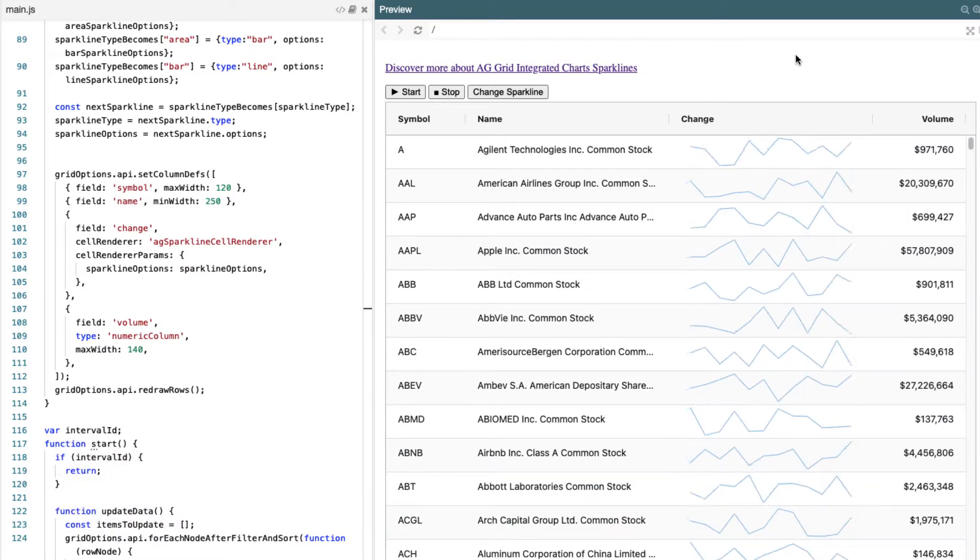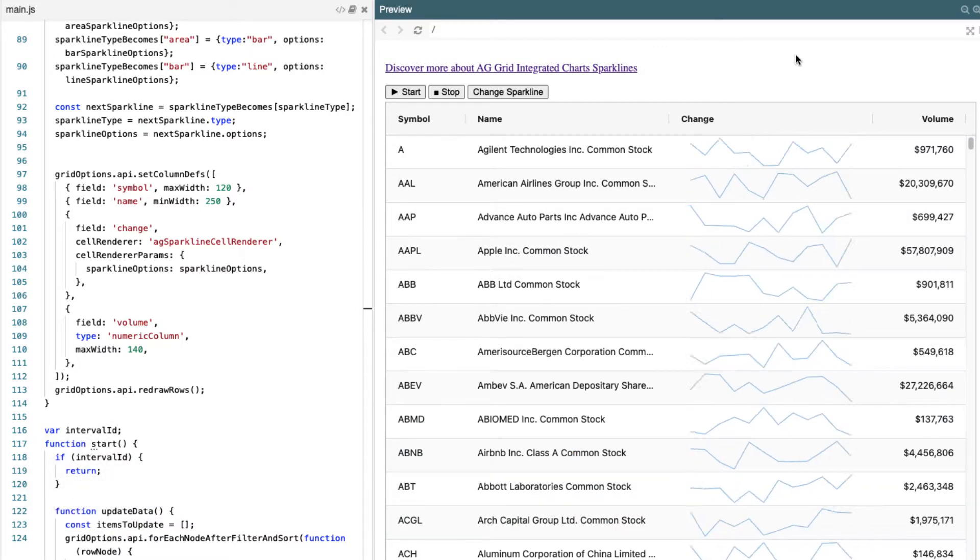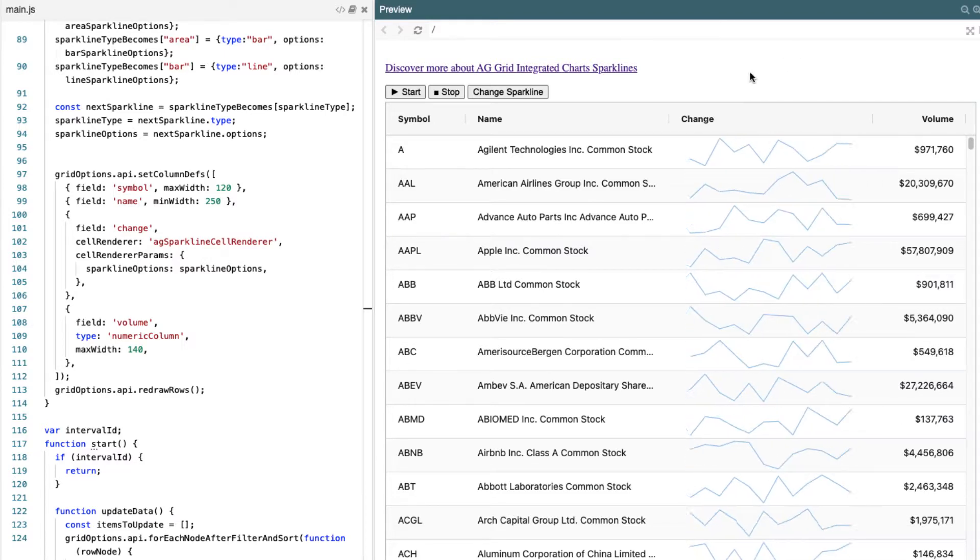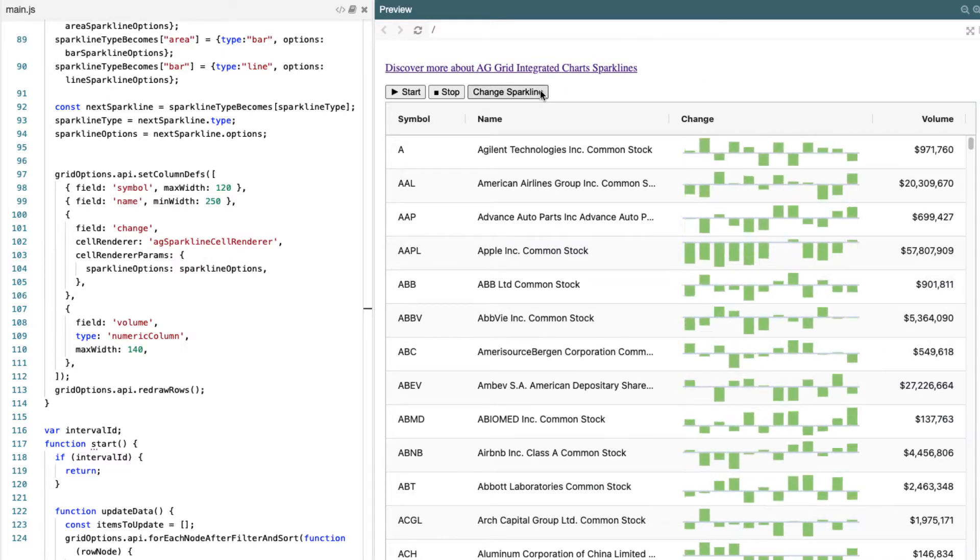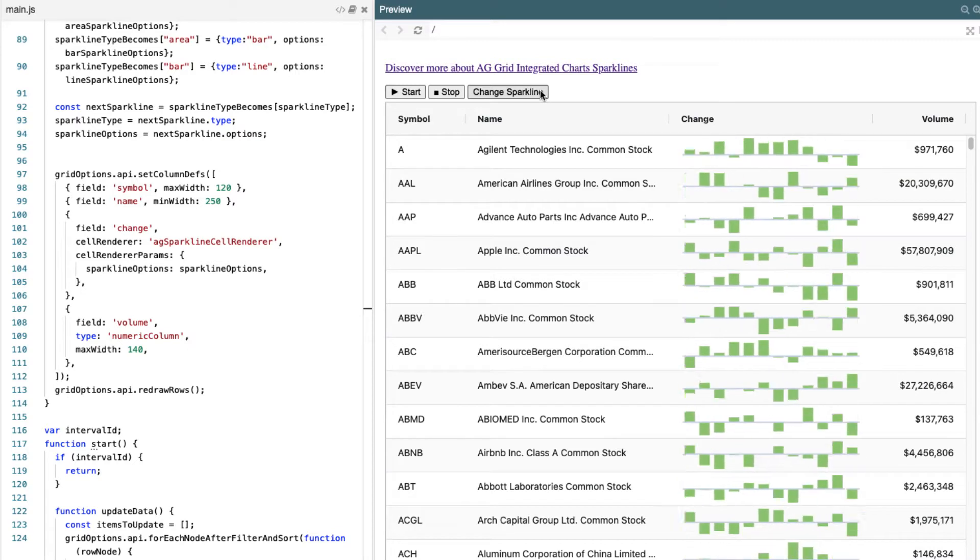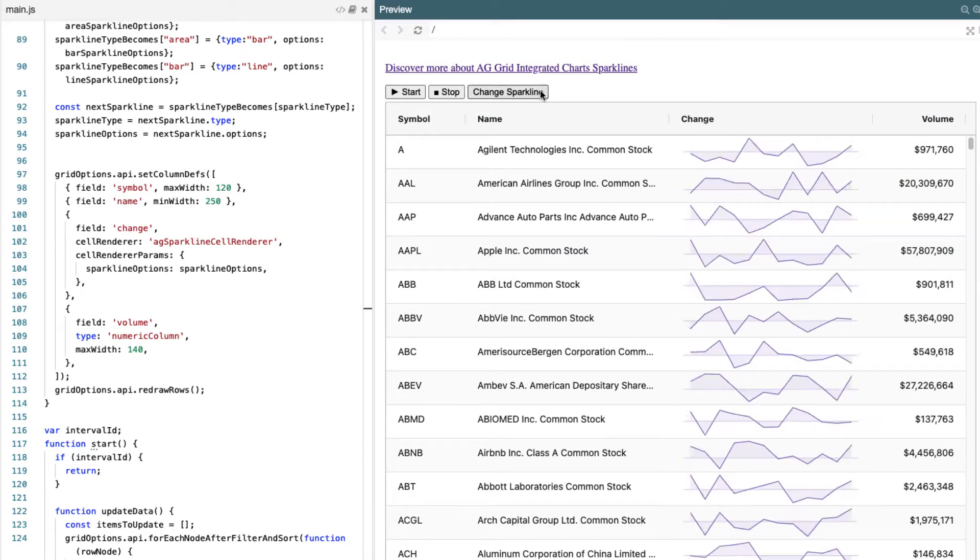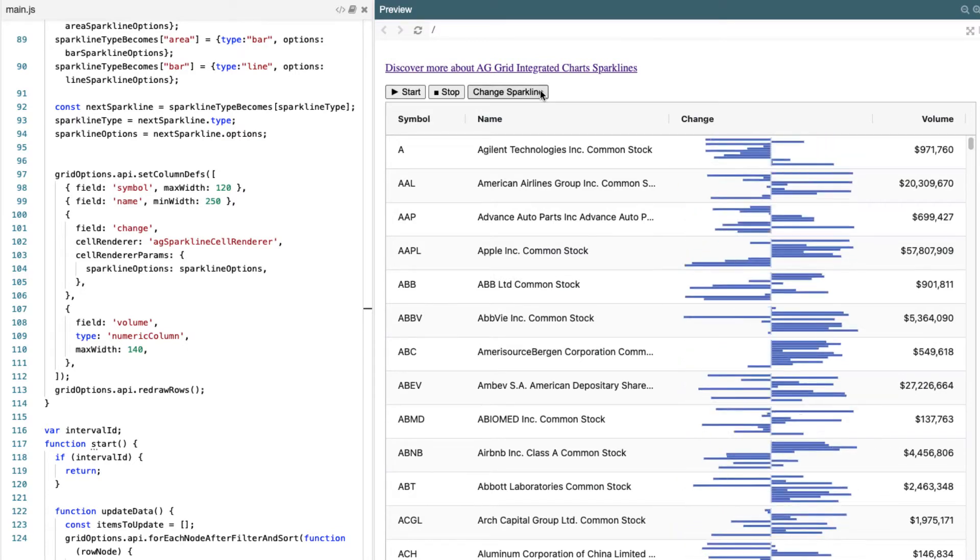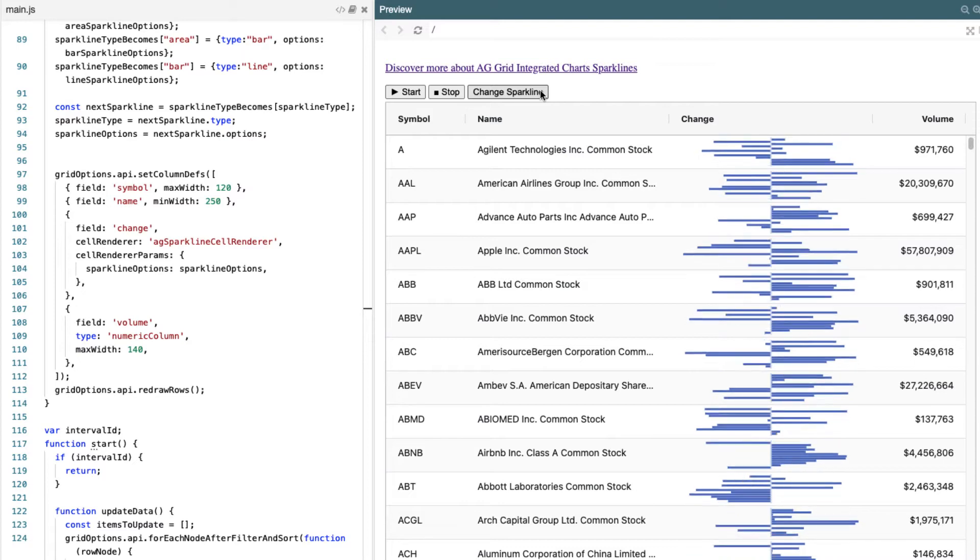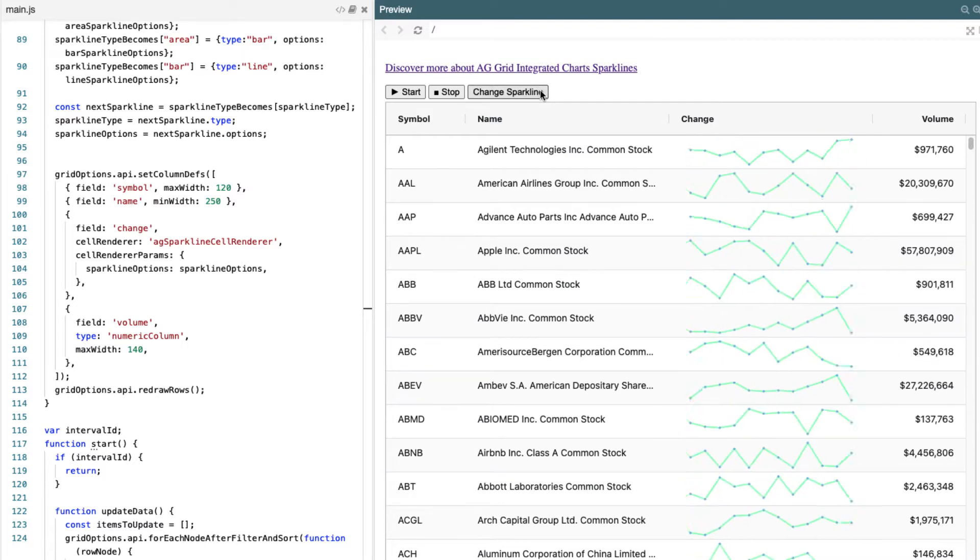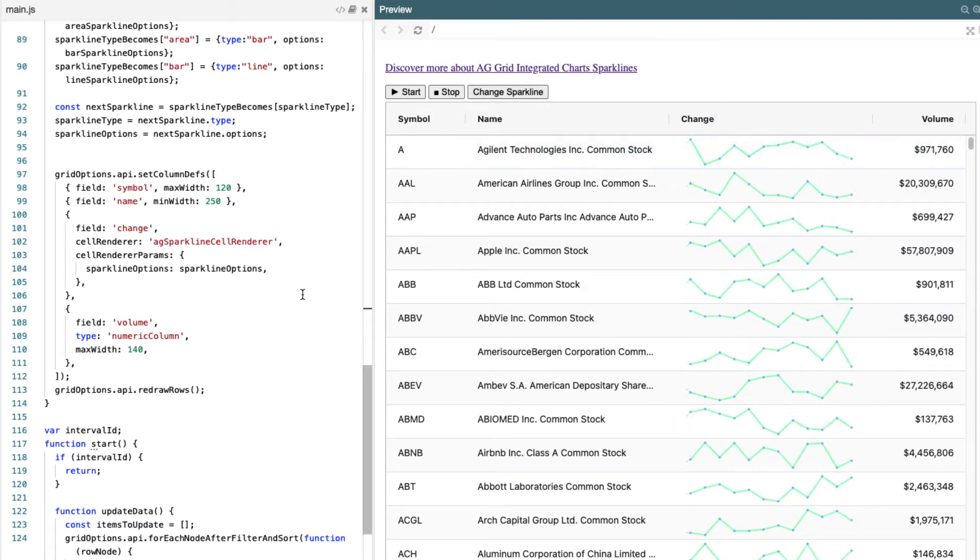One of the things that allows you to do is have a cell renderer which displays sparklines. The sparklines that we currently support are lines, columns, area, and bars. Now, this is all very easy to change in the code itself.